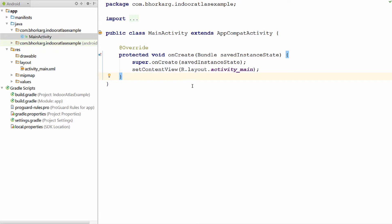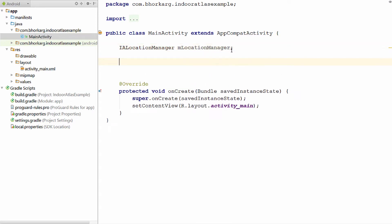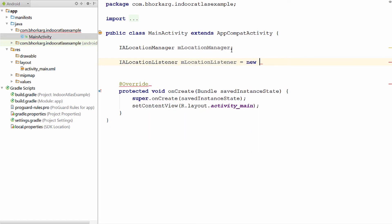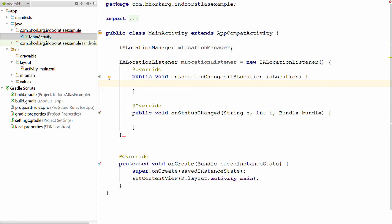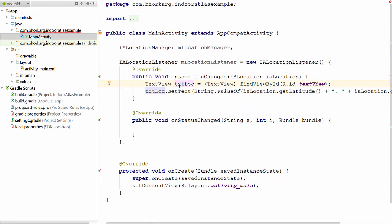Now let us go to the main activity. Recall that there are two important aspects to Indoor Atlas's location service: one is the location manager and another is the location listener. So let us first declare the location manager, and next the location listener — that is IALocationListener. We will create a new location listener here. It gives us two functions that will be called when a location is changed or when the status is changed. When the location is changed, we'll update our text view with the new location. The latitude and the longitude are stored in this IALocation object.